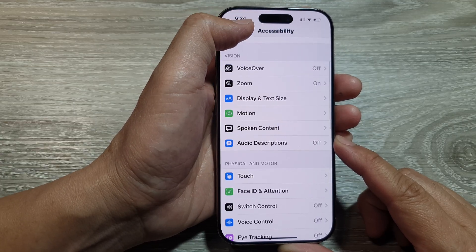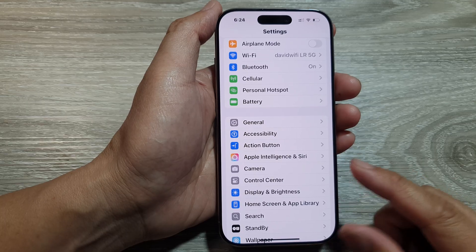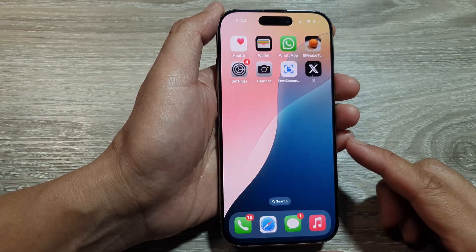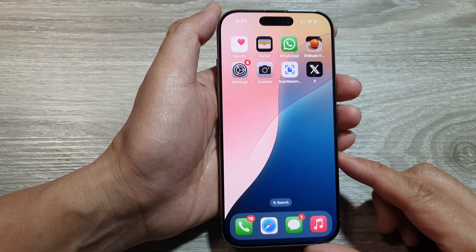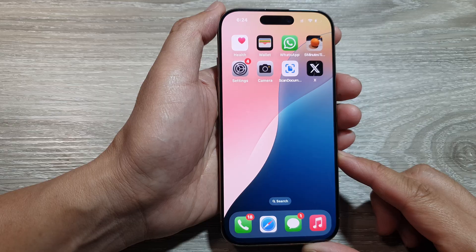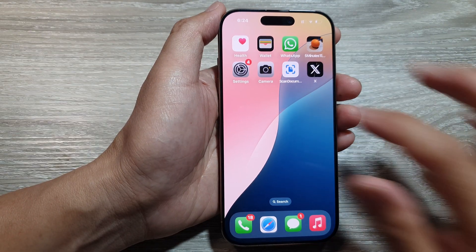First, let's return back to the home screen by swiping up at the bottom of the screen. From the home screen, tap on Settings.